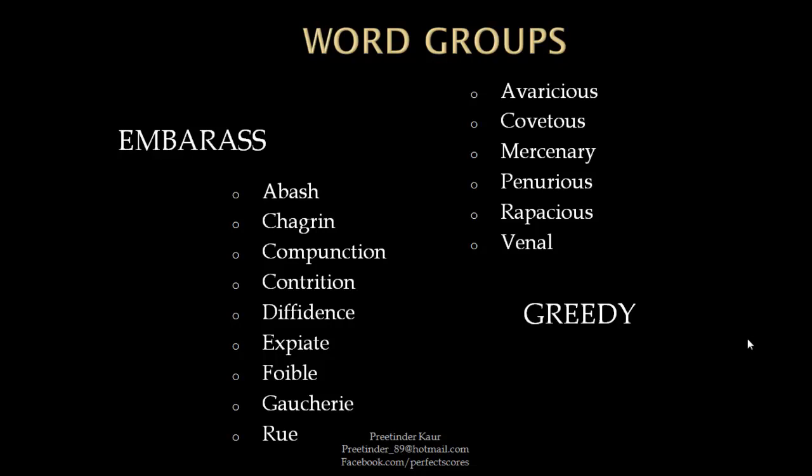Another group of words that refer to being greedy are avaricious, covetous, mercenary, penurious, rapacious, and venal. Again, all of these words may not exactly have greedy as their meaning, but you can give them a connotation of being greedy so that it can help you in some of the questions.